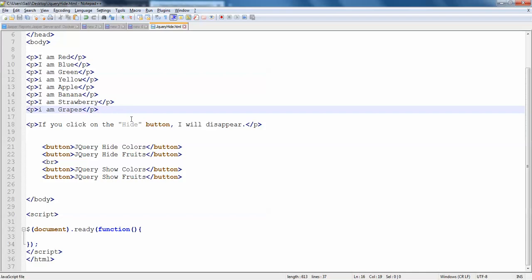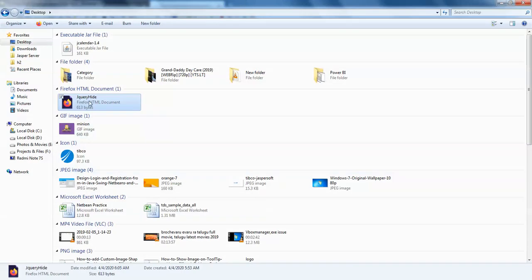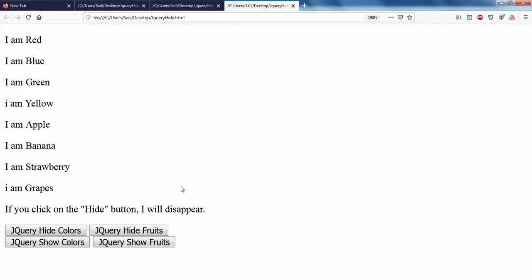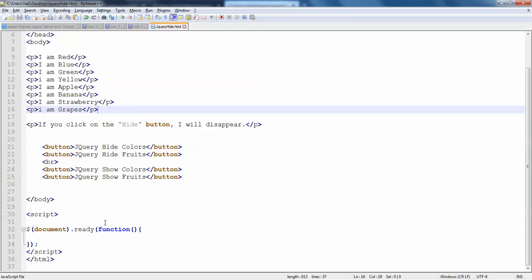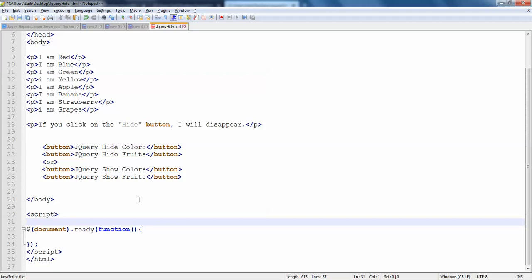So before working on the functions and modifying the code, I will just see the plain output how it looks like. So I have hide colors, hide fruits, show colors, show fruits. So we will just go to our code. We can do this with JavaScript function as well, but we will just use jQuery here.